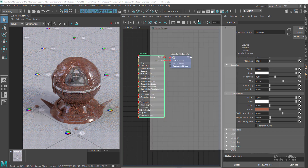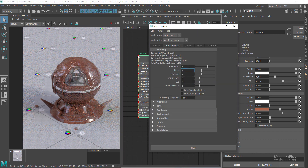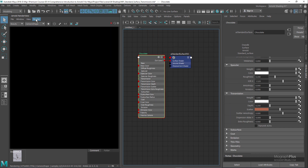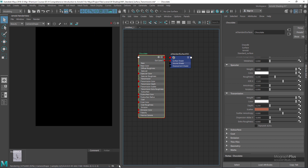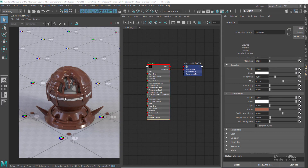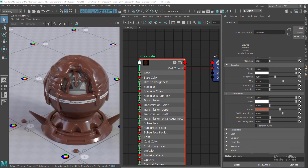For the final render, I'll increase camera samples to 5, and set diffuse, specular, and transmission samples to 4. Make sure the test resolution is at 100% and progressive refinement is disabled. Here is our final render — a beautiful chocolate shader using the standard surface shader. We could obviously add more variation to the specular roughness to make it more interesting, but I'll leave that to you. Just using these simple parameters, we've created this delicious chocolate shader. See you in the next lesson to talk about subsurface scattering in the standard surface shader.